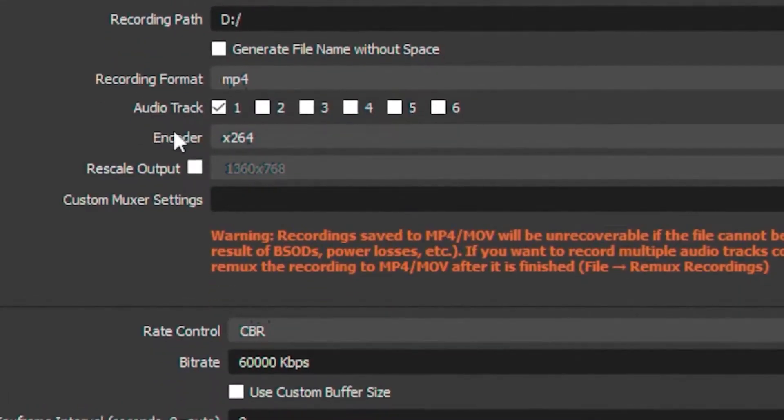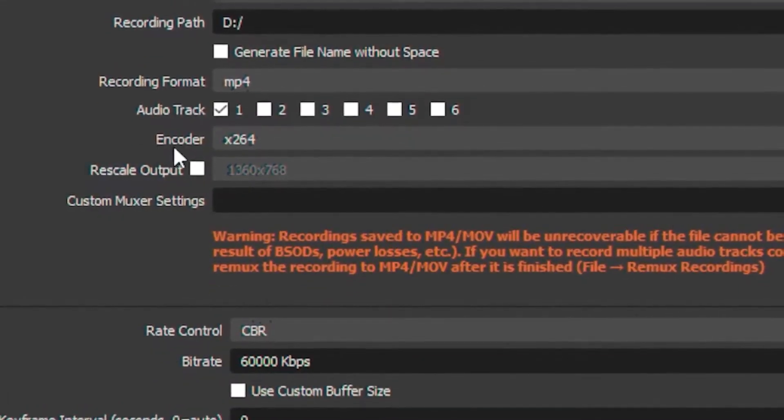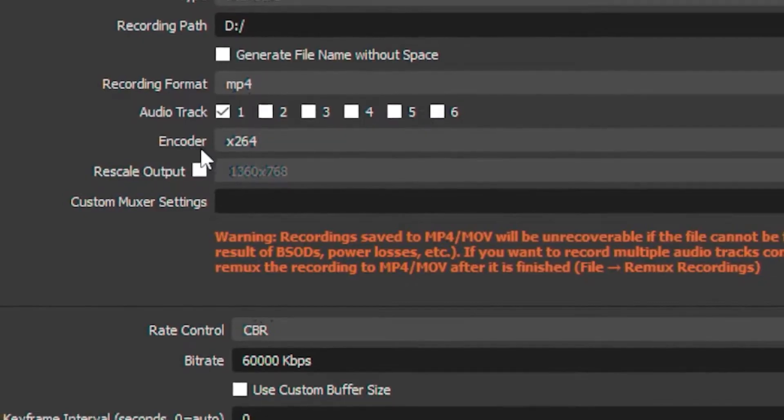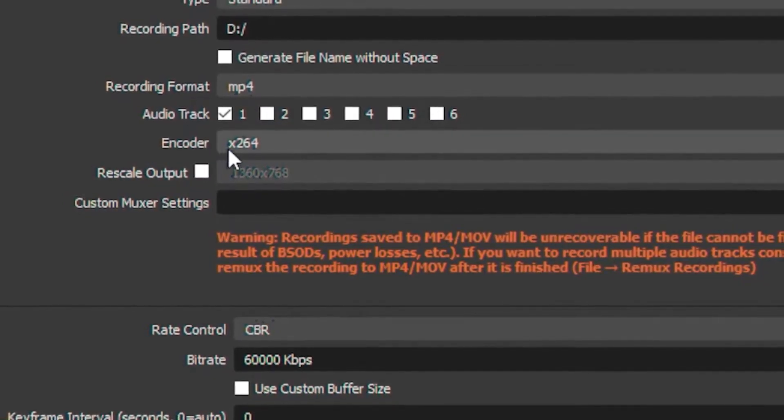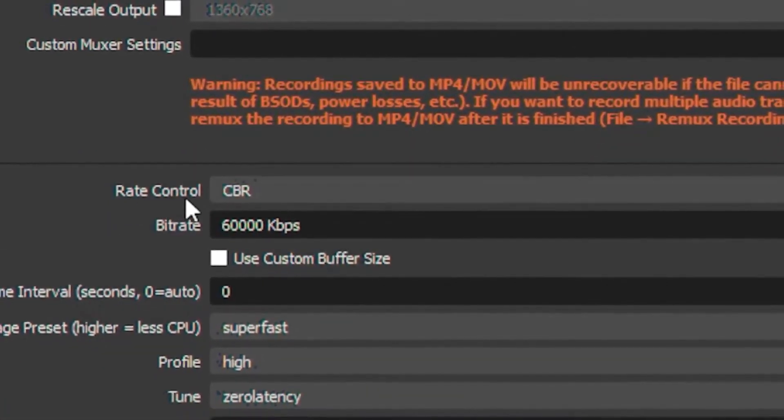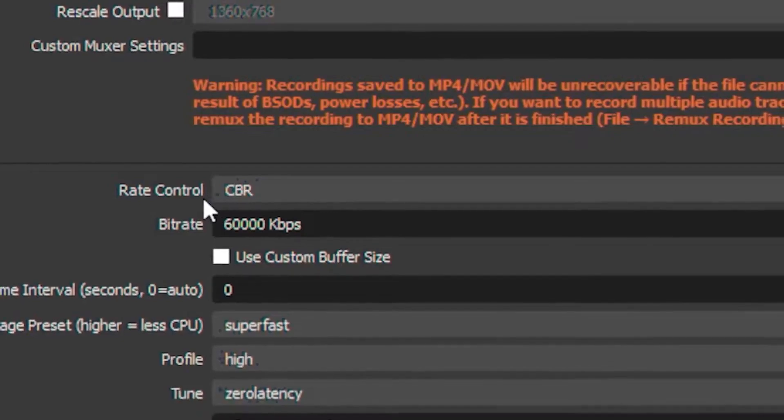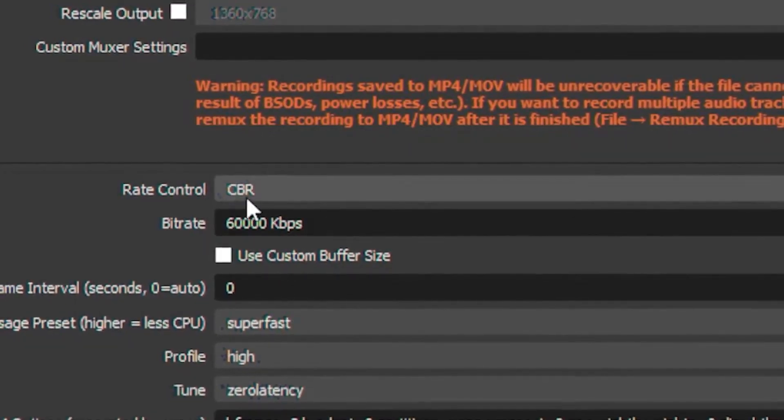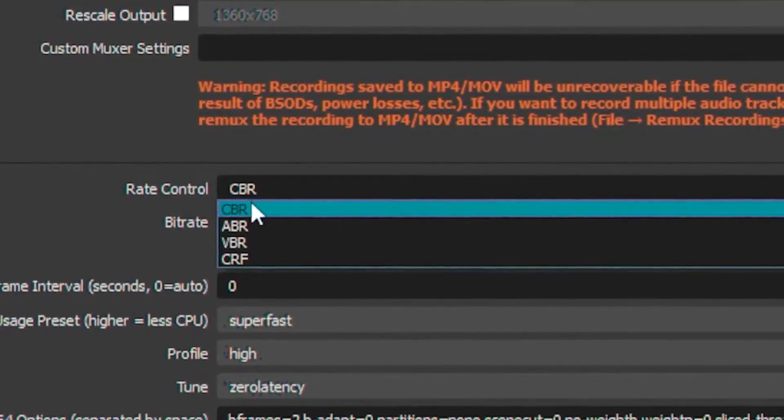Once you're done with that, head over to your Encoder and put your encoder on x264. Then head over to your Rate Control and put your rate control on CBR.